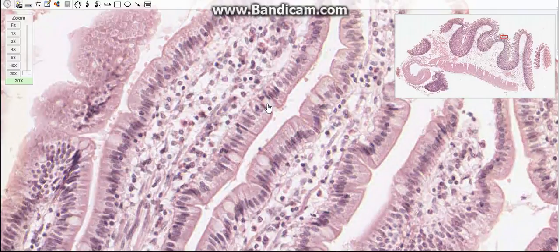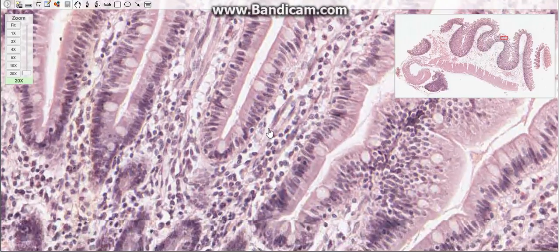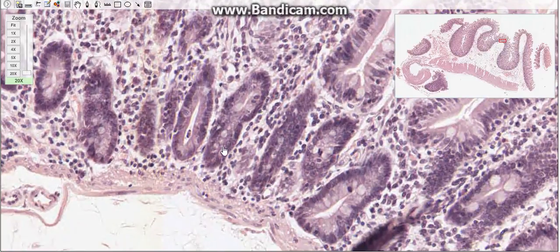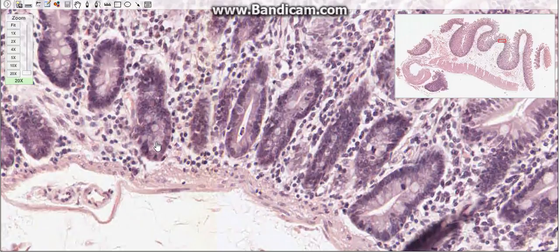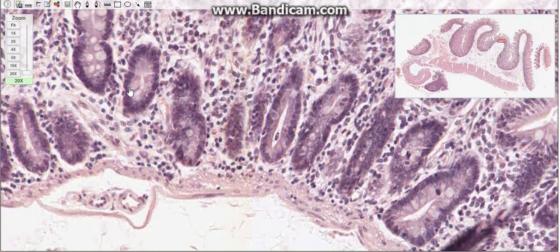Paneth cells are present only at the base of the small intestinal glands. These exocrine cells contain large acidophilic granules in the apical cytoplasm, while the basal cytoplasm is basophilic. The granules contain the antibacterial enzyme lysozyme, which digests the cell wall of some bacteria. Paneth cells also phagocytize some bacteria and protozoa, and may have a role in regulating the intestinal flora.